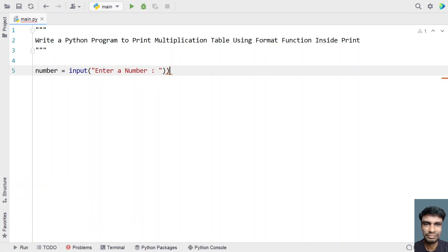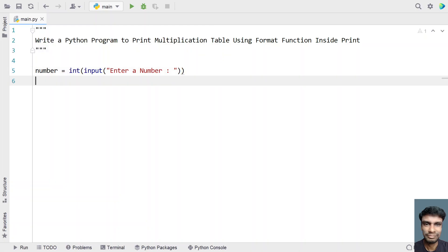Once the user enters a number, let's convert it to an integer — from string to integer. Then let's use a for loop, taking an index value and iterating in the range from 1 to 11.